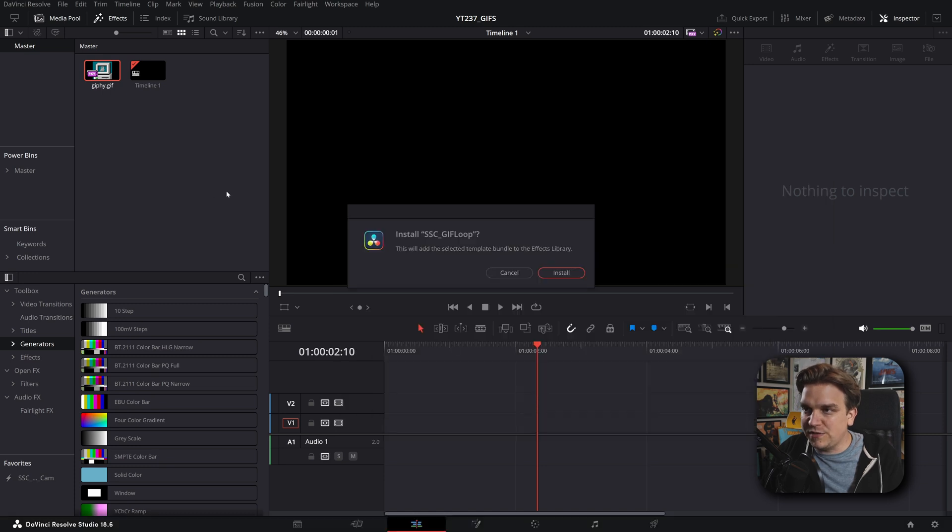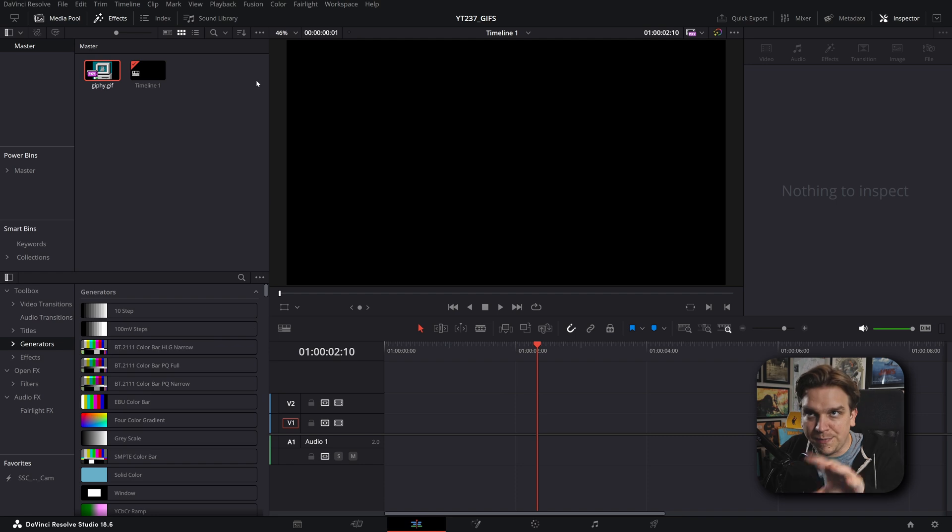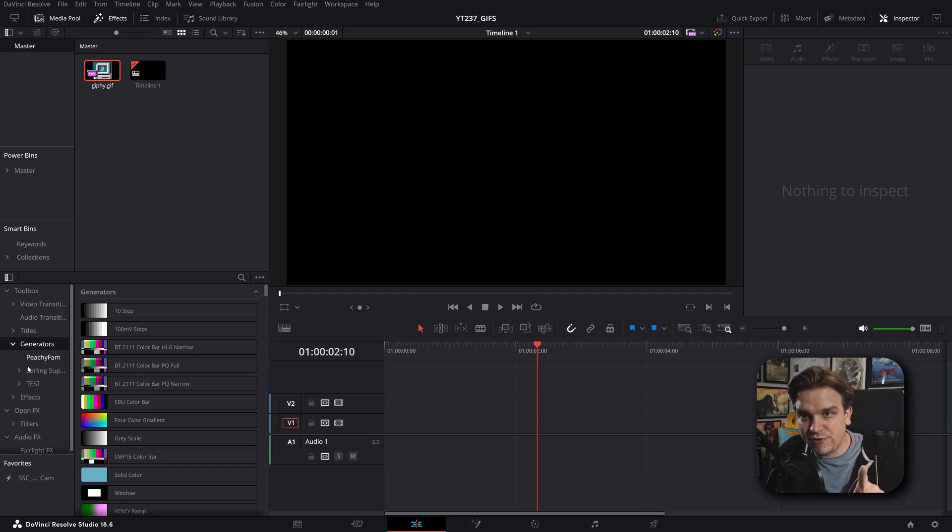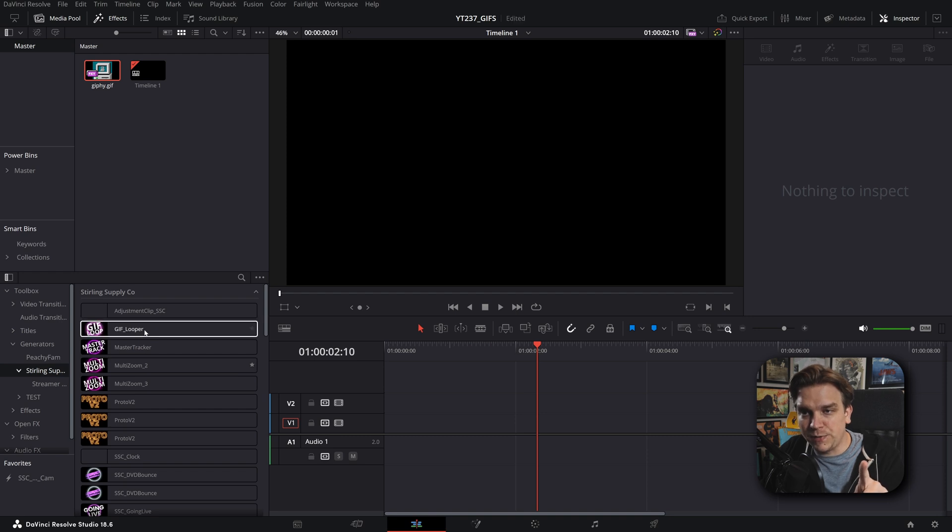You'll get a pop-up in Resolve saying, hey, you want to install? Just click install. And then on the edit page in the effects library, generators, Sterling Supply Company, you have GIF Looper.